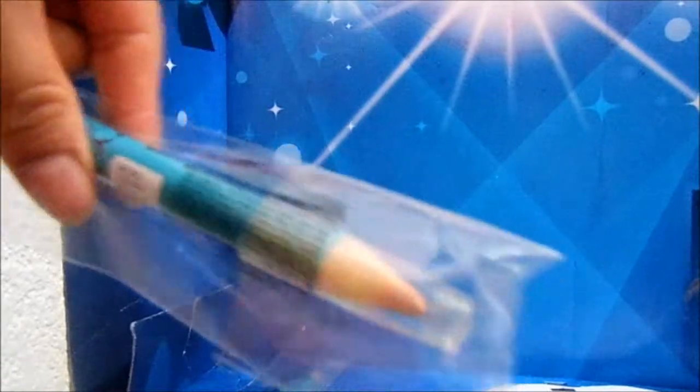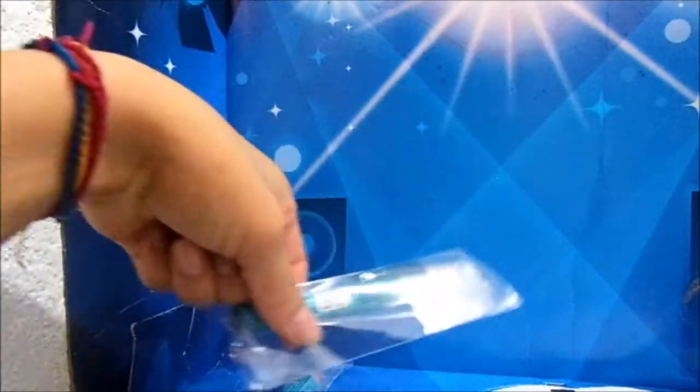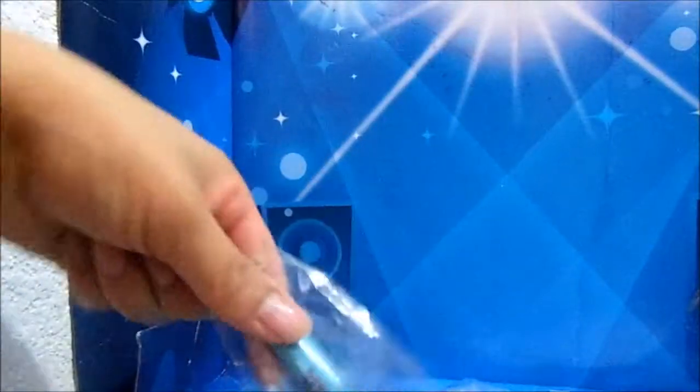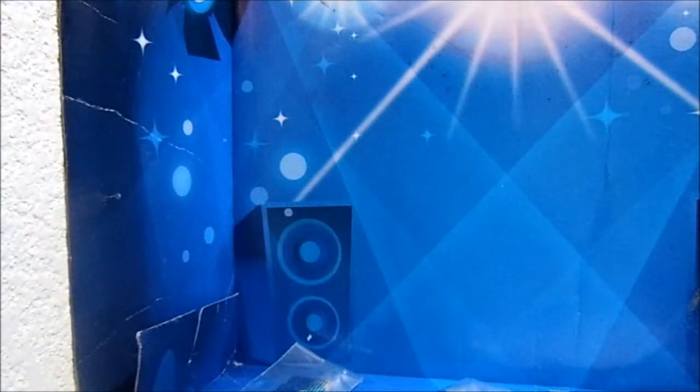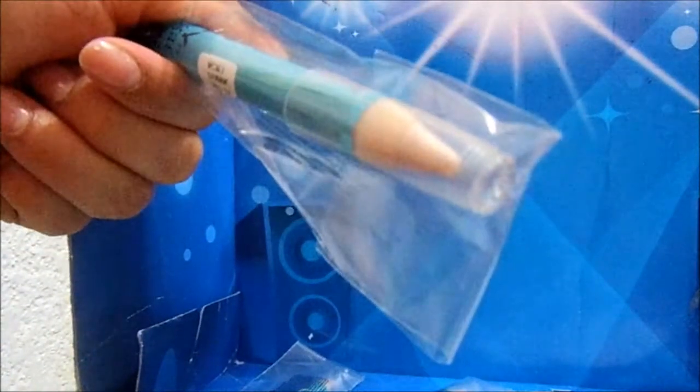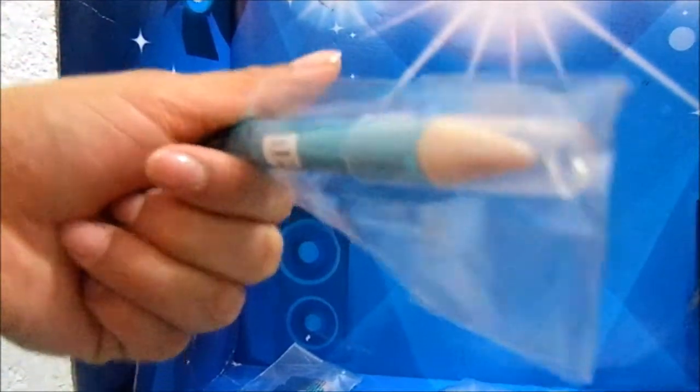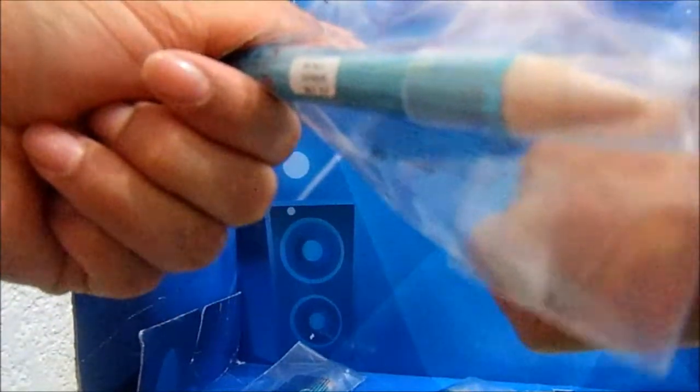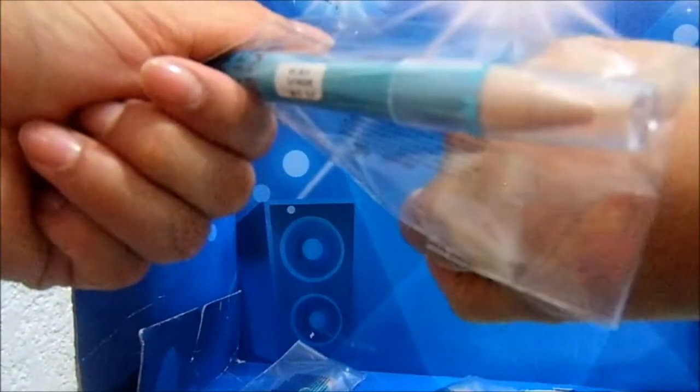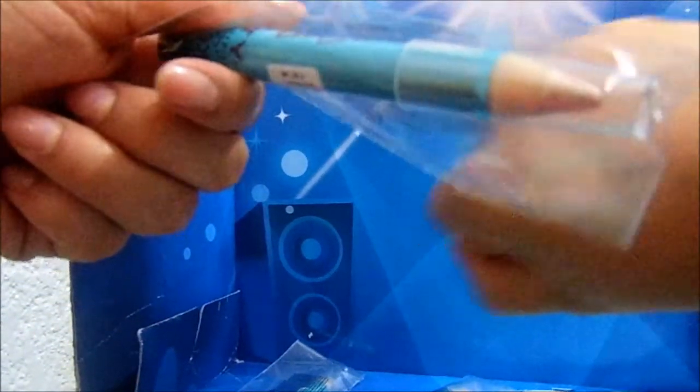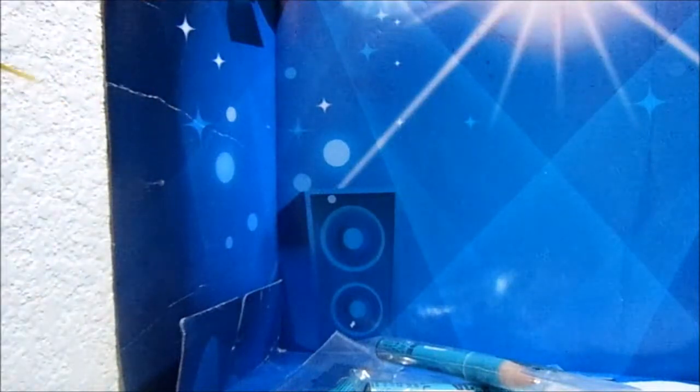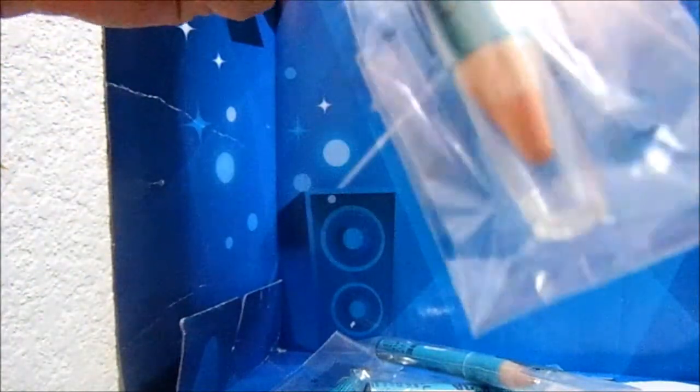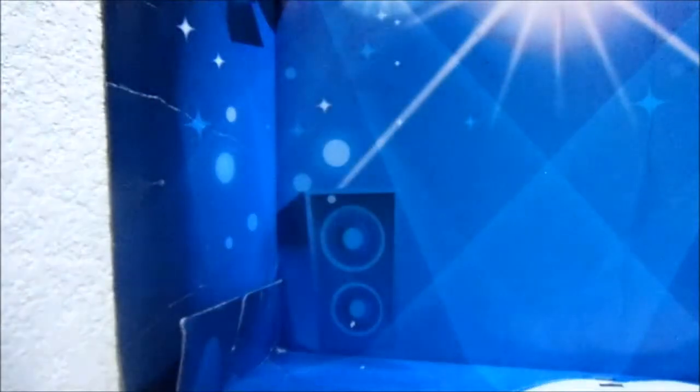El primero es beige, un light es un poquito más claro. Espero que se alcance a ver porque ahora no puedo usar mis dos manos. Y este es un Spark, dice es iluminador. Y bueno, esto es todo por mi pedido de Paula Campaña 1.